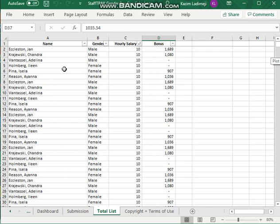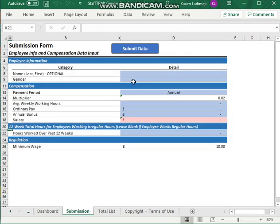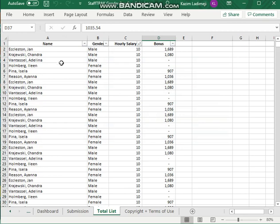So once you have all your data, you can then enter it into the system. Ideally, you would probably just cut and paste it, you can import it. You could do it individually with this sheet here, but the quickest way to do it is just to cut and paste and import it here.